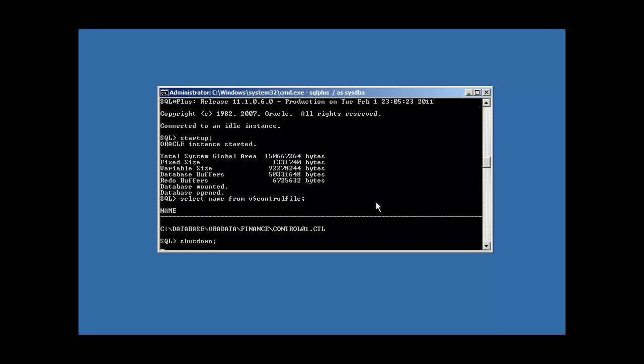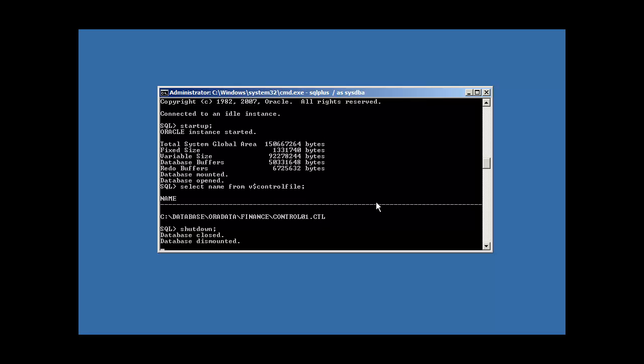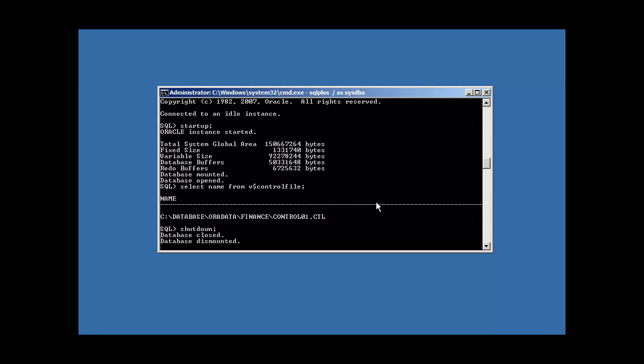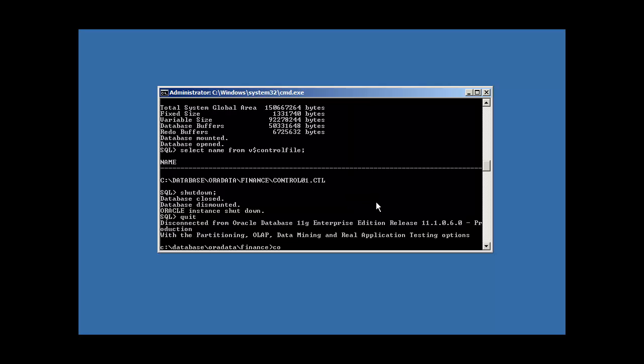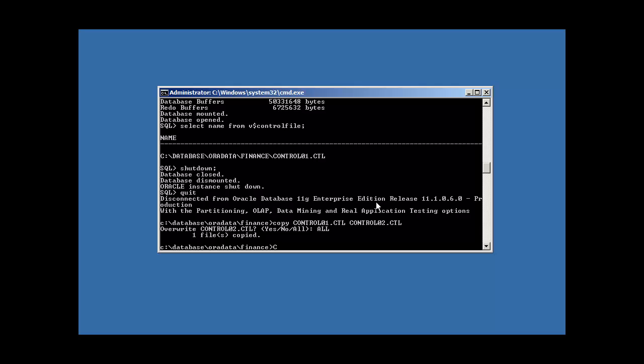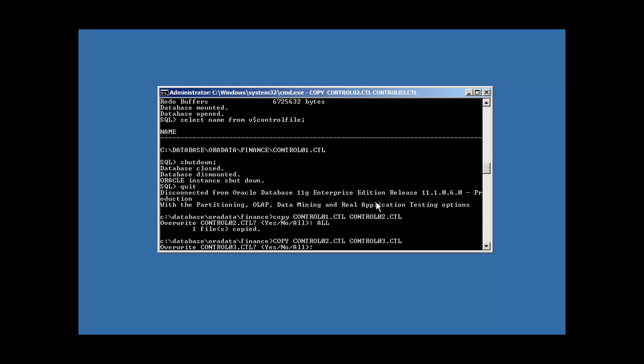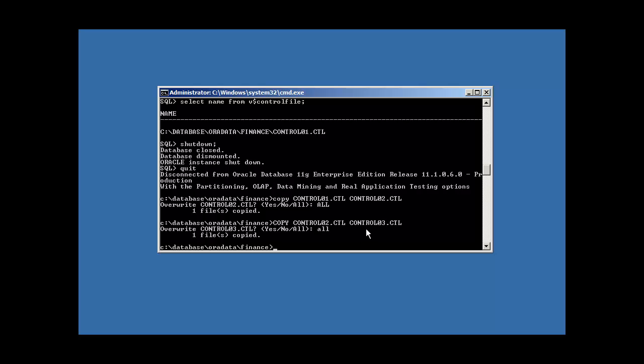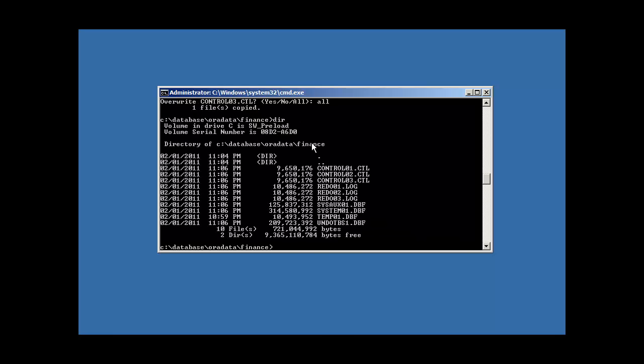Because even though we made a copy of it three times, Oracle still only knows about, the Oracle Data Dictionary only, that holds the metadata about the database, only knows about that one control file. So we need to make Oracle aware that there are two other control files now. So we shut down our database again. I was just proving a point there. So we'll have to copy the control files again to make sure we have the most updated control files.